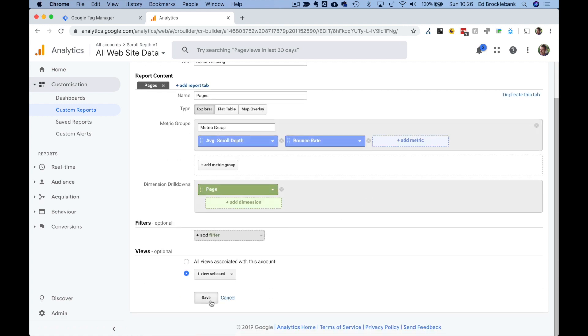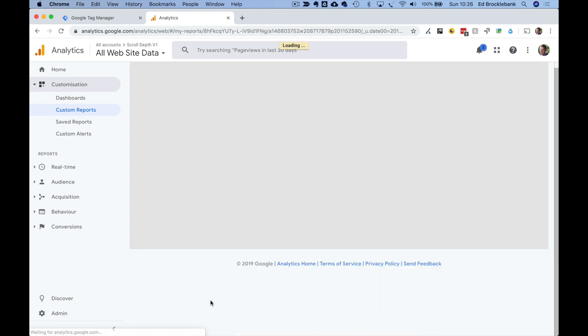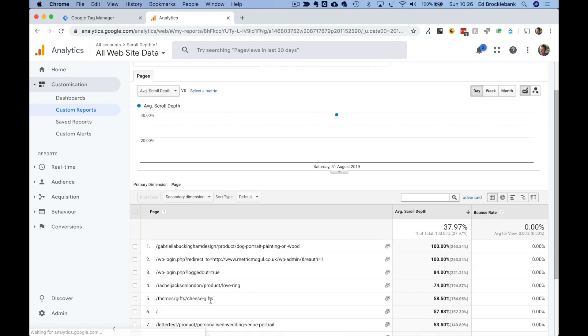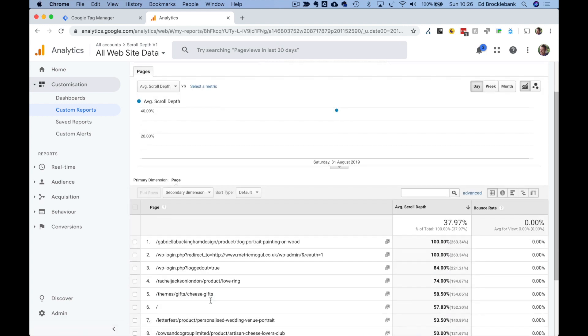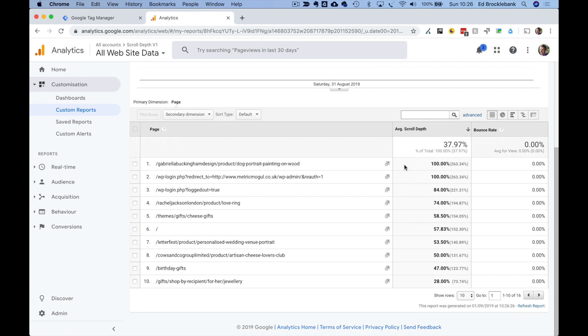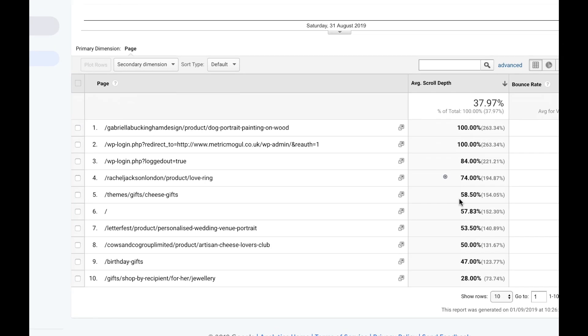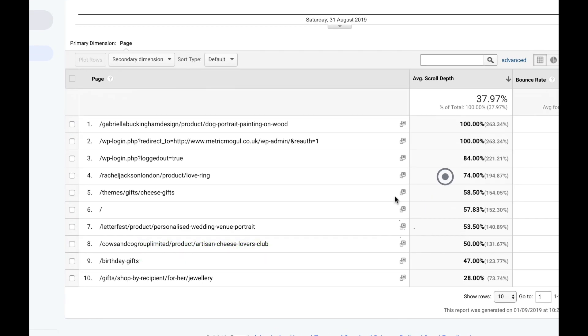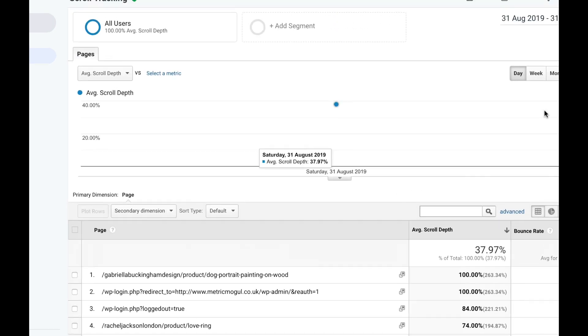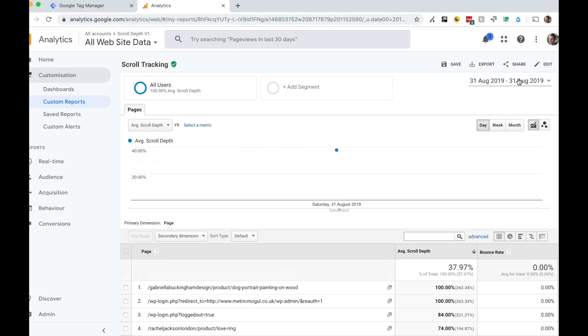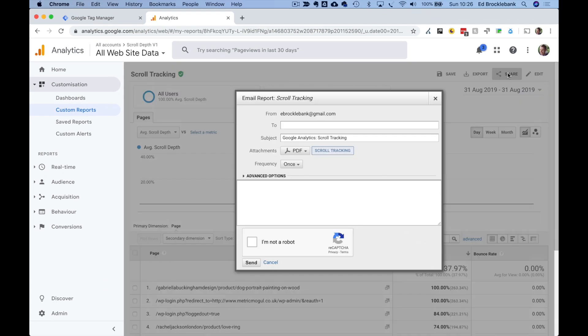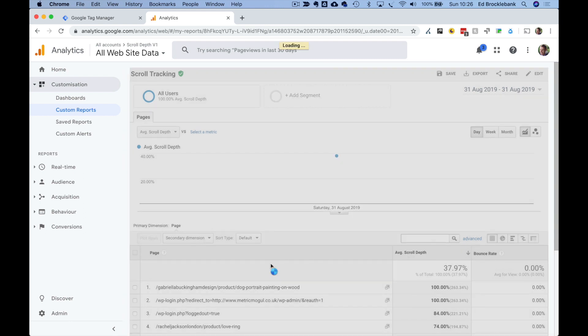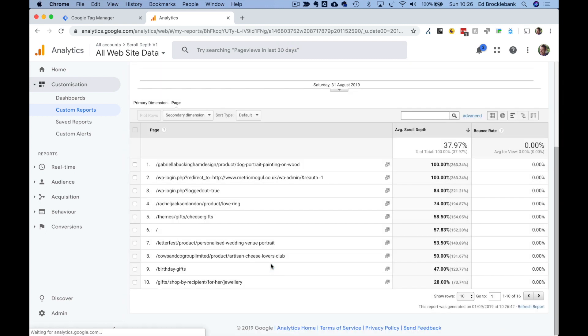Finally, create a custom report in Google Analytics called scroll tracking with these settings. Once done, hit save and you'll see your nice new report, which is very easy to analyze and you can quickly see average scroll depth per page without having to do any complicated maths. The other benefit is you can quickly share this with other people in your organization either via a PDF or you can share an exact link to this custom report so they can import it into their own view for themselves.